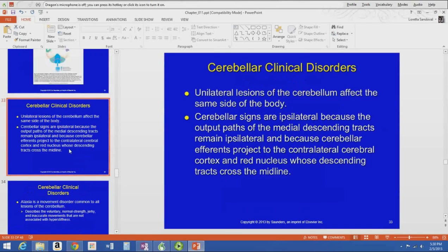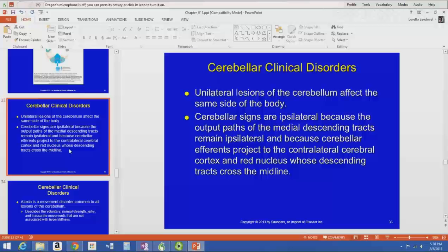Now we'll talk about cerebellar disorders. Unilateral lesions of the cerebellum affect the same side of the body because cerebellar information does not cross over — unlike cerebral information, which does. Therefore, cerebellar signs are ipsilateral; they stay on the same side and don't cross the midline.